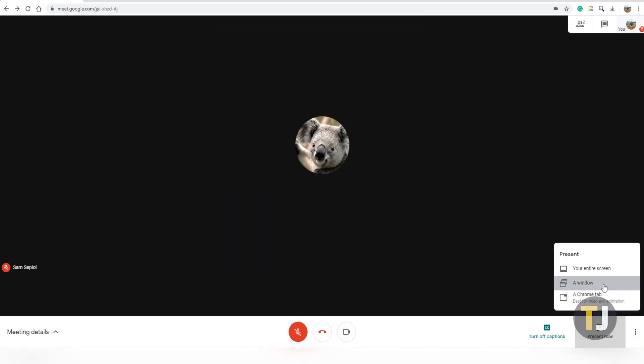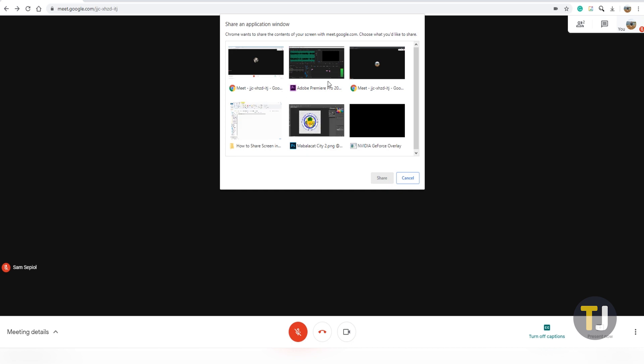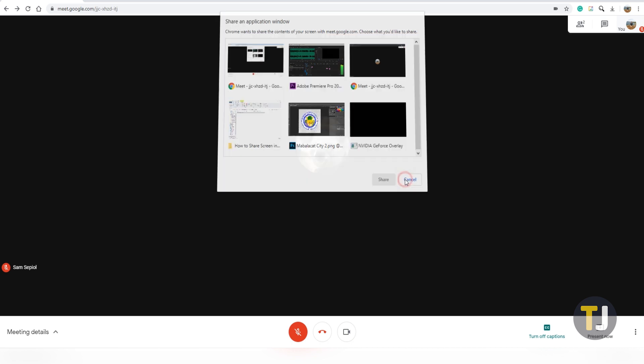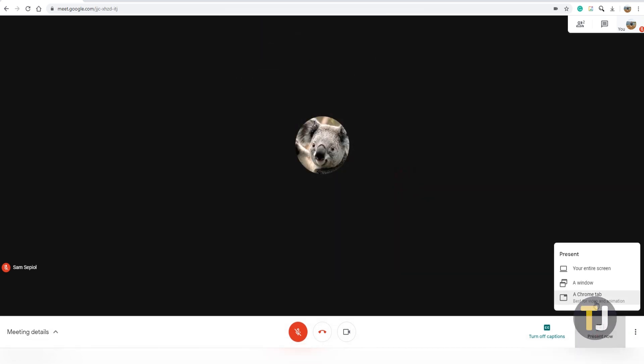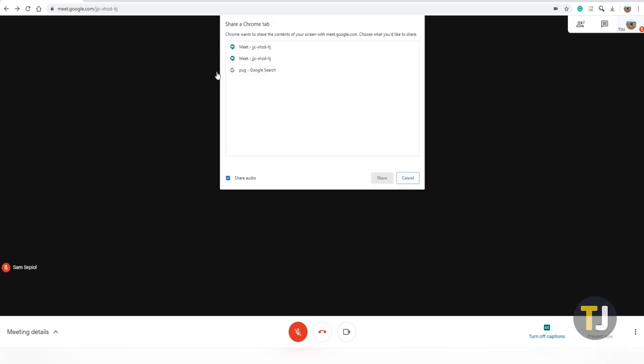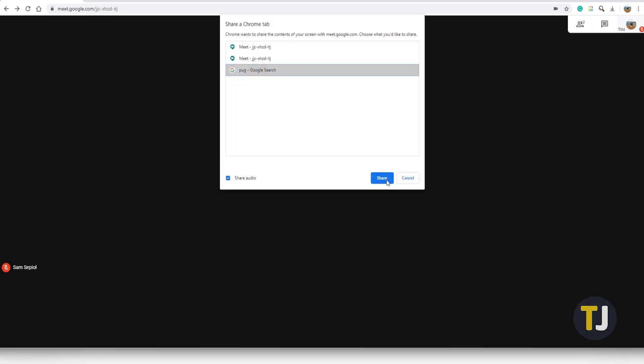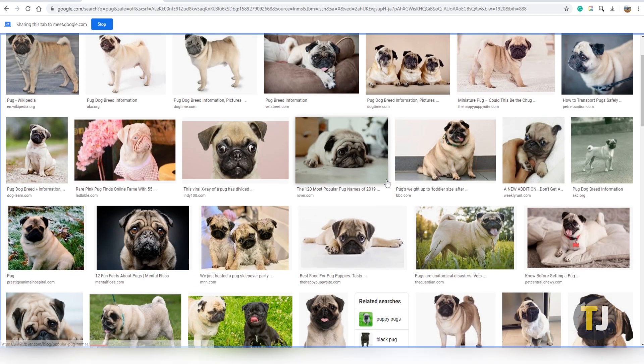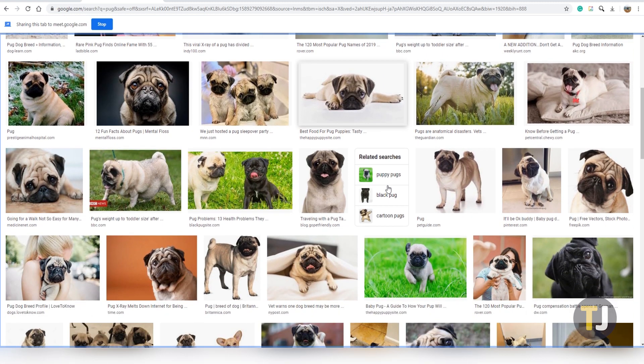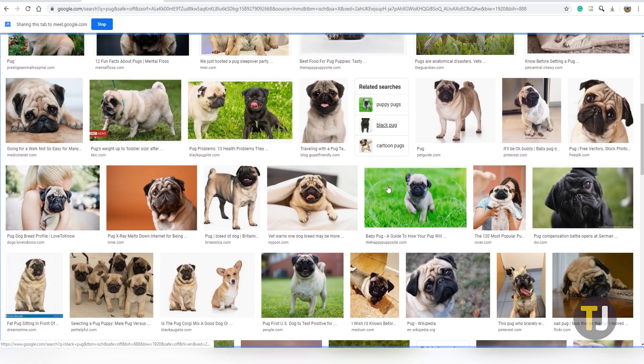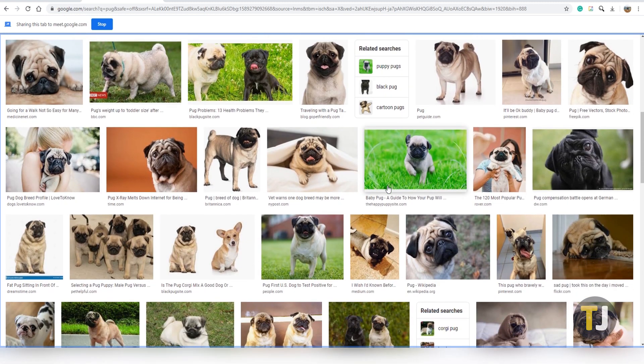Selecting a Chrome tab also asks you to select which tab you want to share, but limiting yourself to a single tab also gives you the benefit of sharing audio. This is the only way to share audio in Google Meet, so if that's something you want to do, make sure whatever you want to share with your fellow callers can be in a Chrome tab.